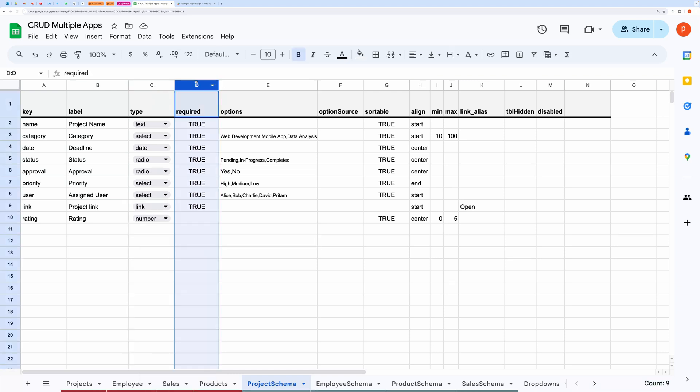Required column is used to set if the fields are mandatory. You can put false against the non-mandatory fields. You can provide options for input fields like select, radio, checkbox in this options column.